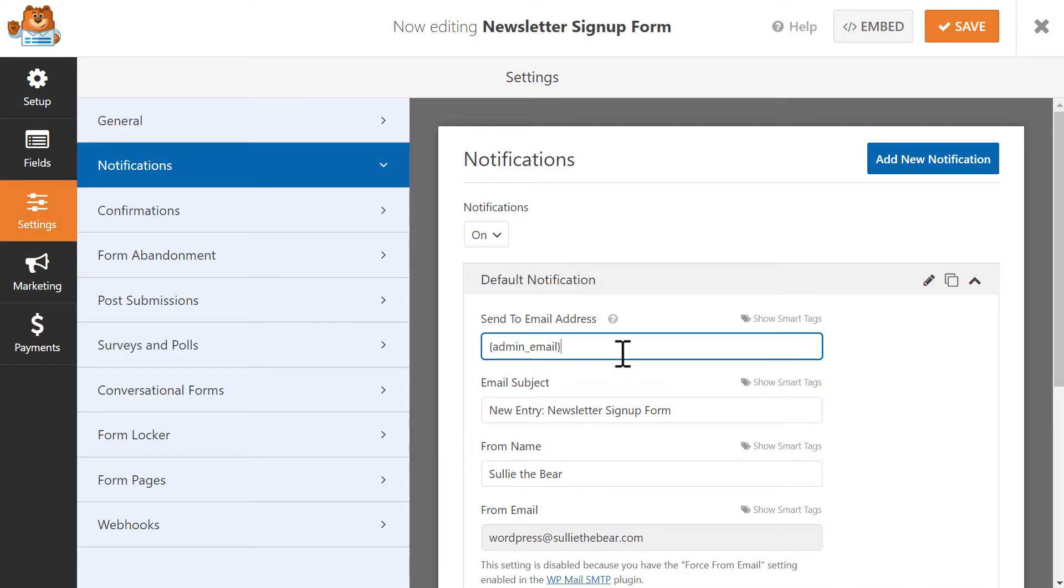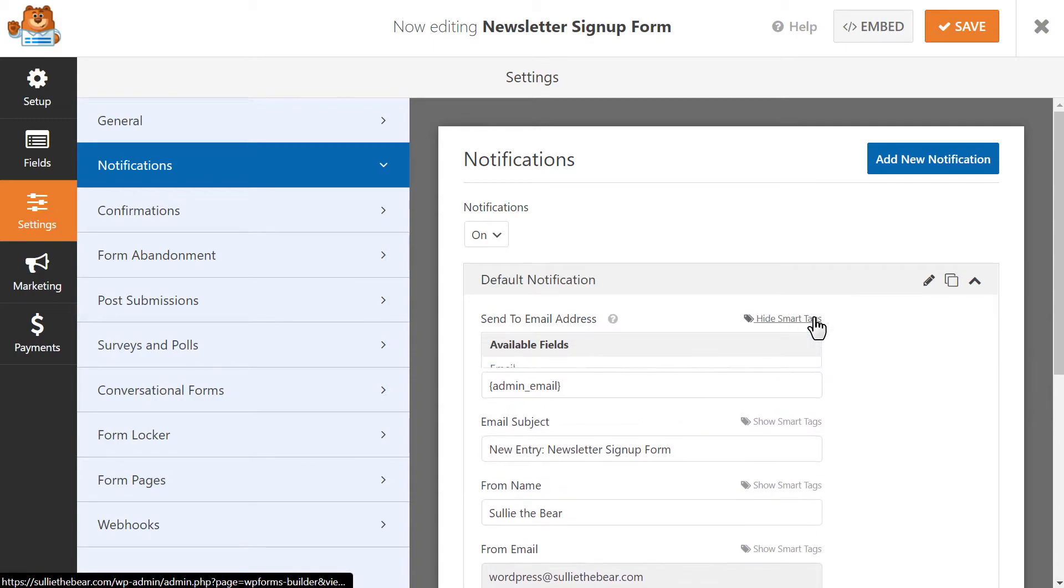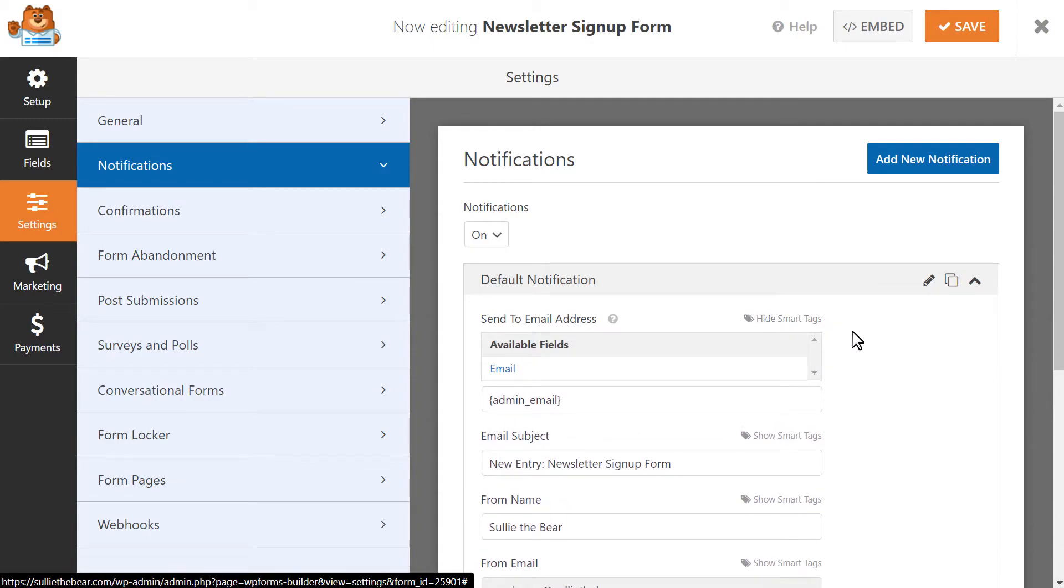The Admin Email in the Send to Email Address field refers to the admin email address for your WordPress website, so if you'd like the notification to go to a different email address, you can make that change in this field here. If you'd like the user to receive a copy of this notification email as well, you can use the smart tag that belongs to the email field in your form.